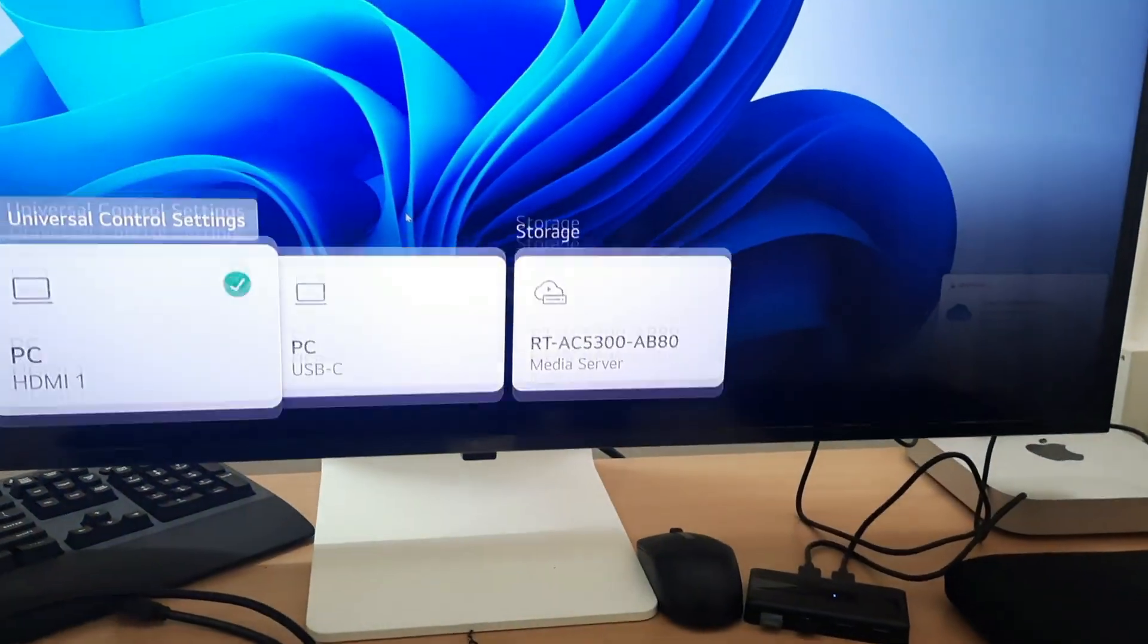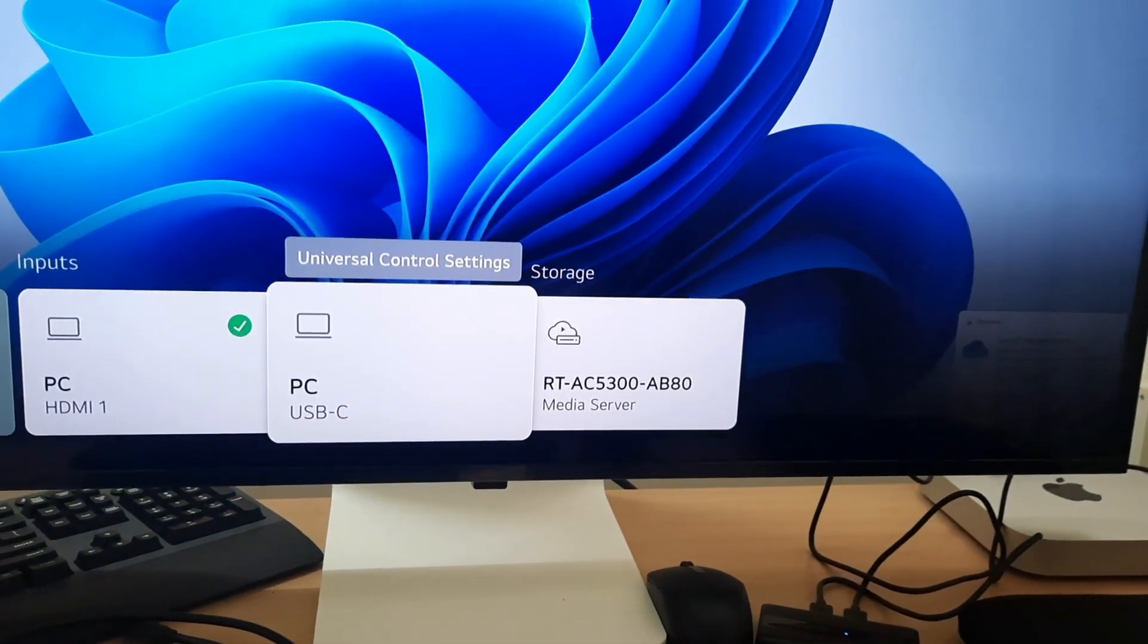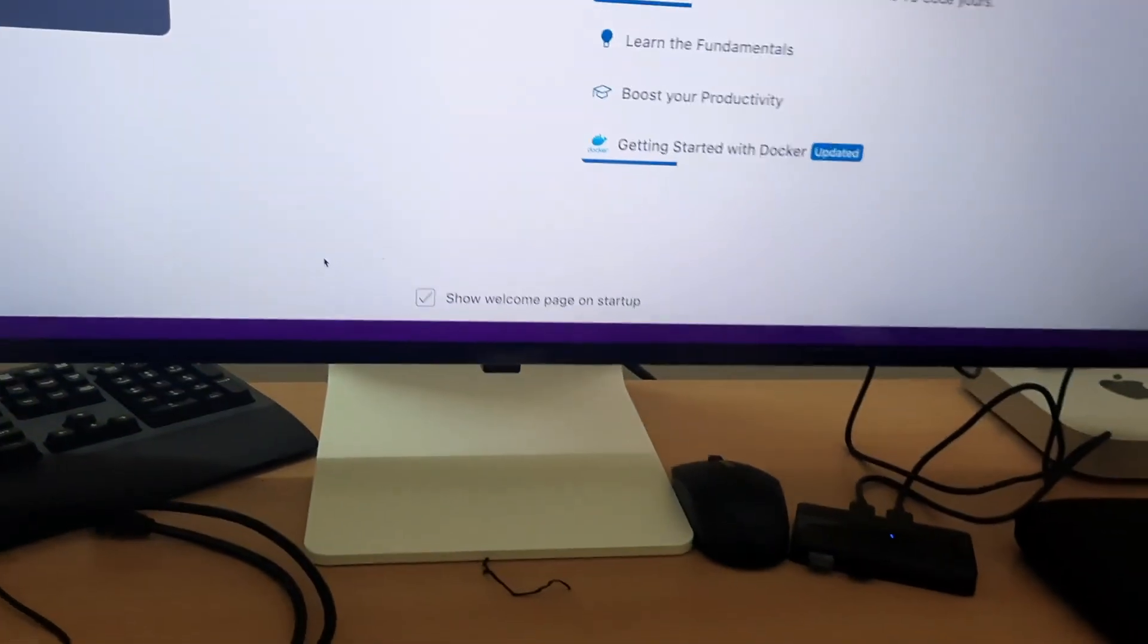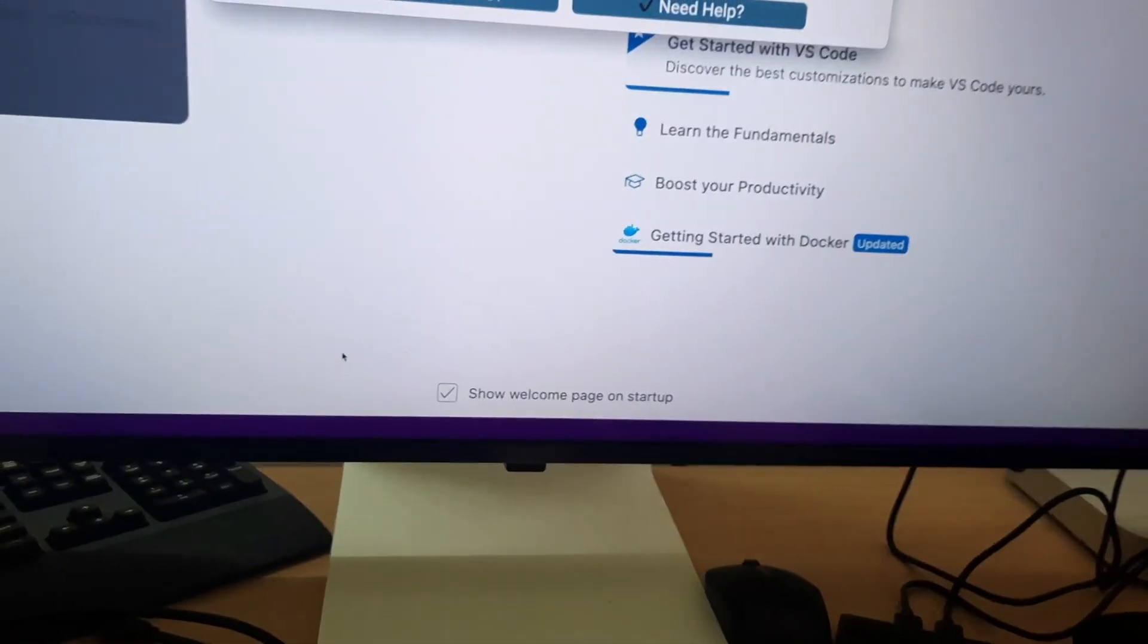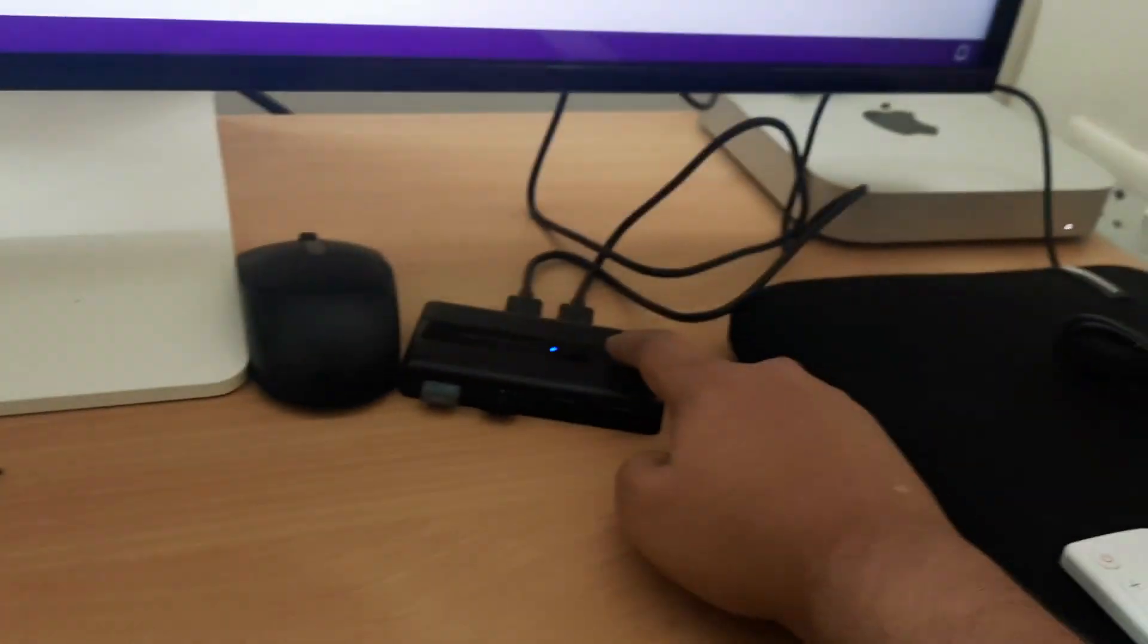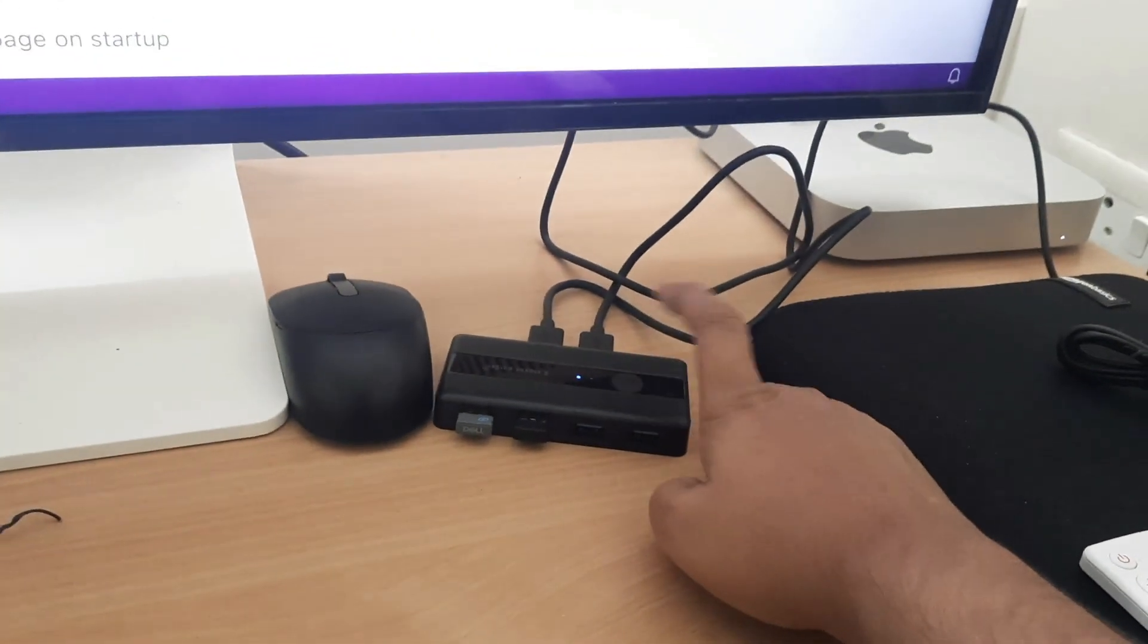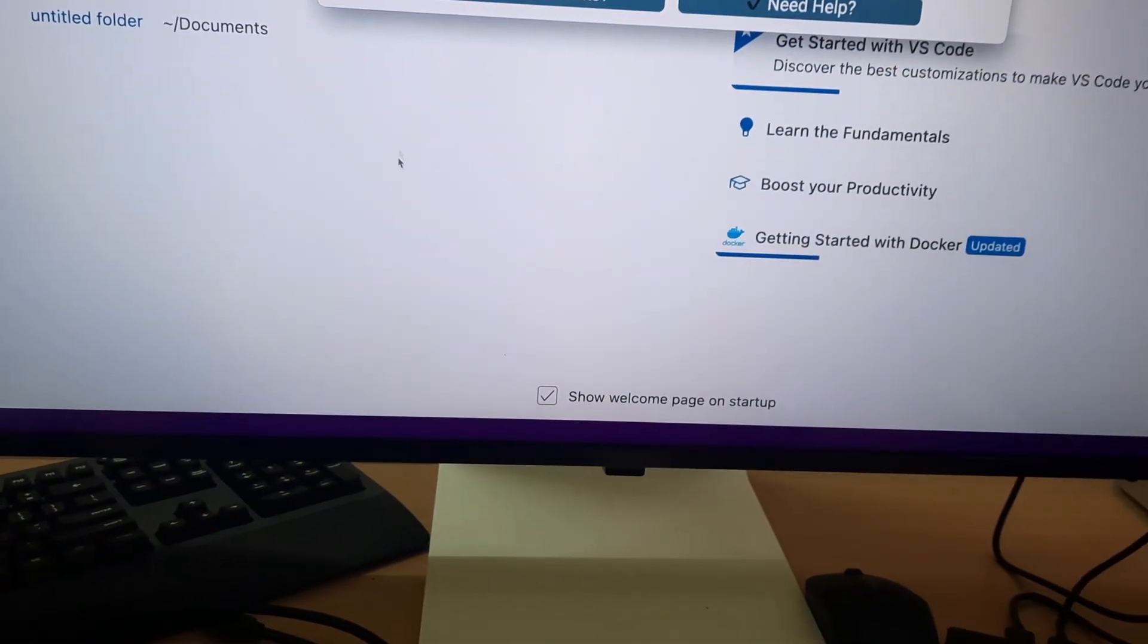Now I am going to switch the screen to my Mac mini. As you can see, the mouse is not moving. When I click that button, it will instantly switch to Mac. There is no delay, it is working perfectly fine.